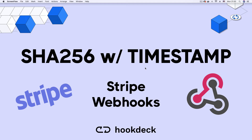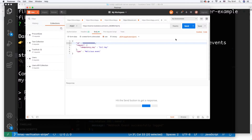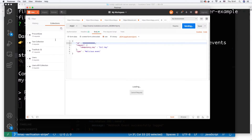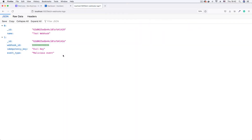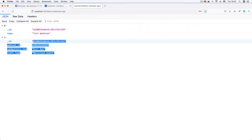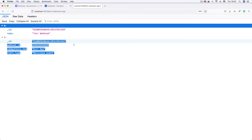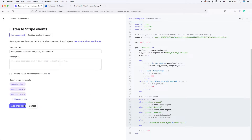Hi and welcome to this video where we look at how to implement signature verification to authenticate webhooks. We begin by looking at a common vulnerability with webhooks which allows any client to send requests to a webhook URL. This vulnerability is what we will be fixing by authenticating our webhook URL using signature verification.